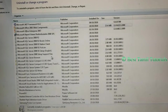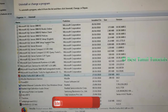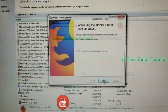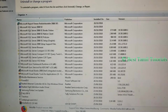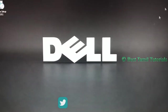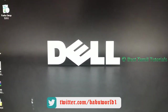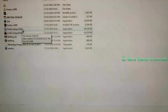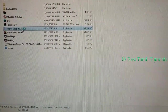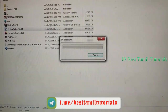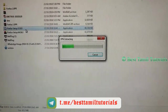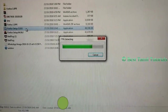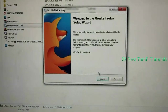If you want to install it in Firefox, download the old version of Firefox. See the link in the description below and click the download button to download it in Firefox.